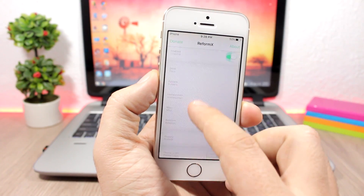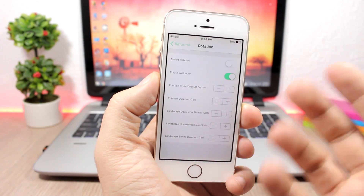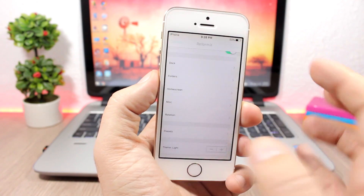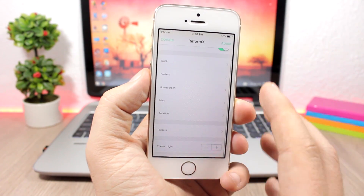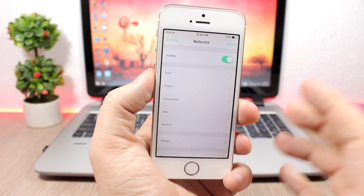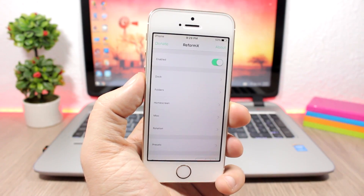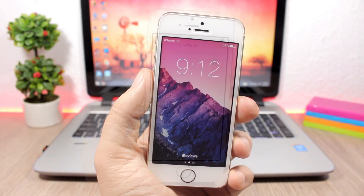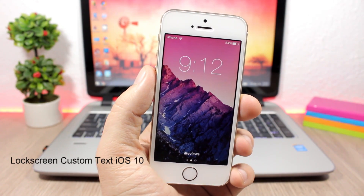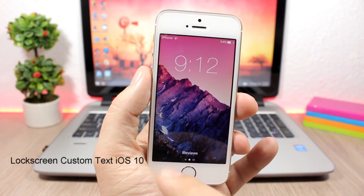For the home screen you can set different numbers of rows and columns, hide the labels, and you can also enable rotation for the home screen. As I said, it's a very powerful tweak with a lot of options to configure.